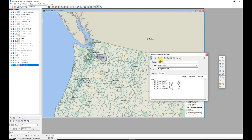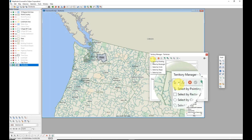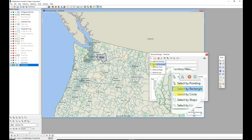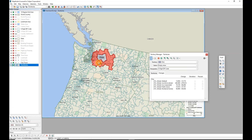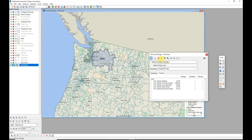When I'm satisfied with this territory I can save it using the Save Territory Changes button in the Territory Manager, enter a territory name, adjust the color as desired, and click OK. Maptitude saves those selected zip codes into the territory with the name I specified. I can also use the rectangle selection tool - clicking and dragging selects all zip codes inside that rectangle, and I can save those changes as well.